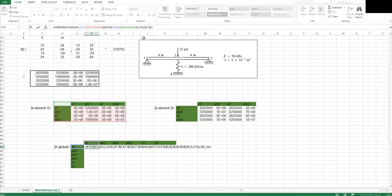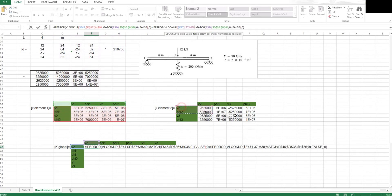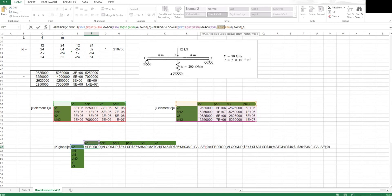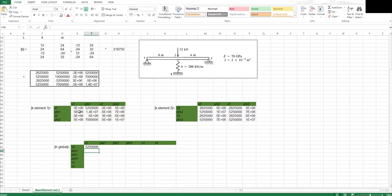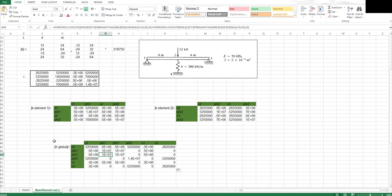Then for our second element, I put a plus sign and copy the entry, paste it, and the only thing that changes is the lookup array — I select the second element matrix and fix it with F4. Otherwise you will have errors when you drag across the matrix. I press Ctrl+Shift+Enter, and as a check, V2-V2 should be around 3 times E6, which looks correct. I drag that across and down, and that gives me my global element matrix.